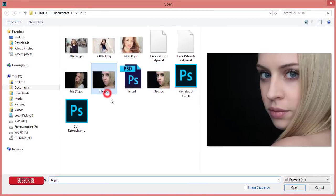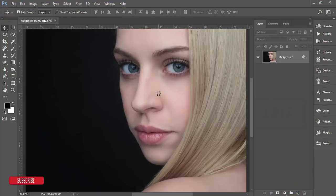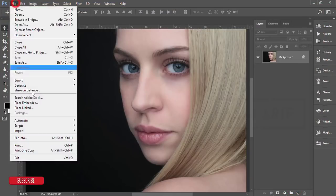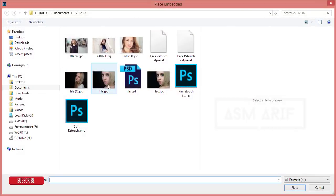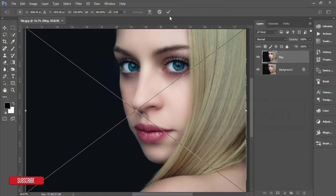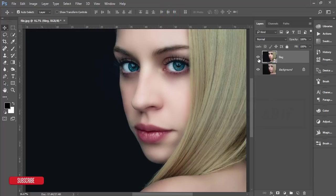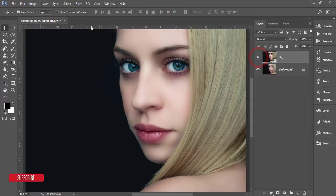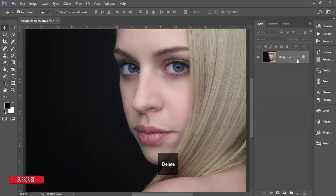Here is an image I downloaded from Davina.com — that is the non-edited image. I'll transform this image and show you the before and after comparison.